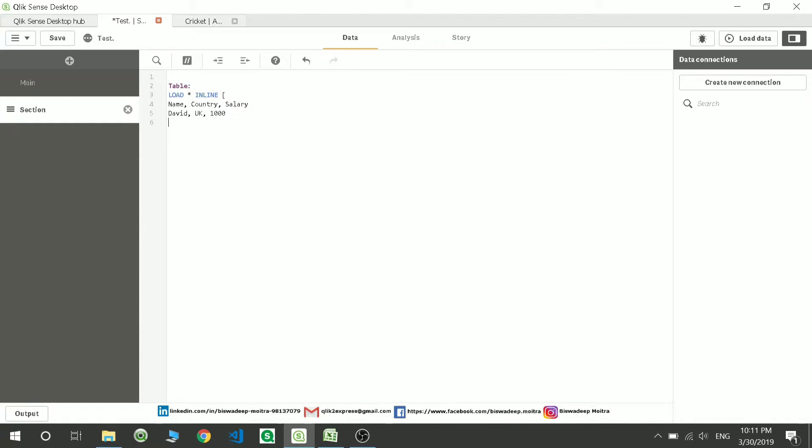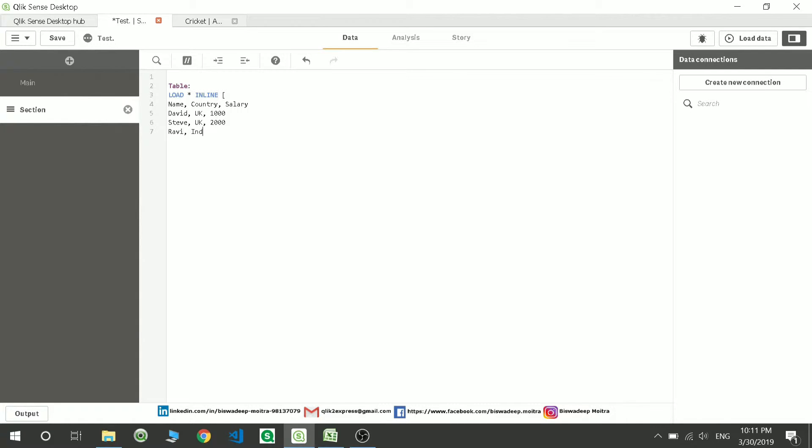Then Steve comma again UK, salary two thousand. Then Ravi from India, salary three thousand. Something on that sort.